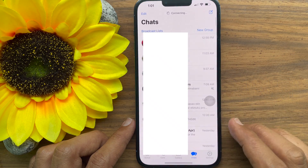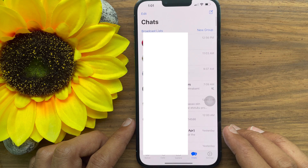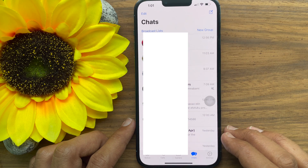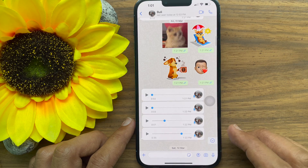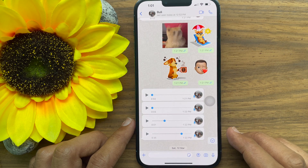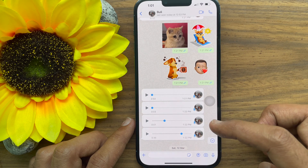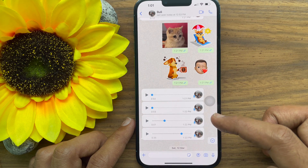Open WhatsApp app. From chats, go to the conversation where you got the voice note. Now, press and hold on the voice note.